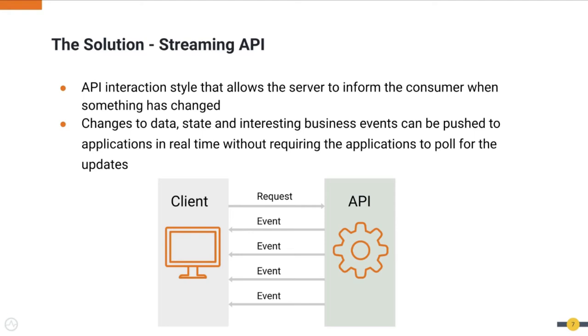Streaming API is an API interaction style that allows the server to inform the consumer when something has changed. As shown in the following diagram, first, the client initiates a connection with the server. Upon initiating the connection, when the server receives an event, it immediately sends the event to the client without requiring the client to poll for the data.